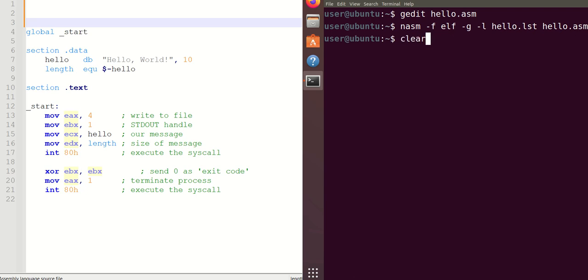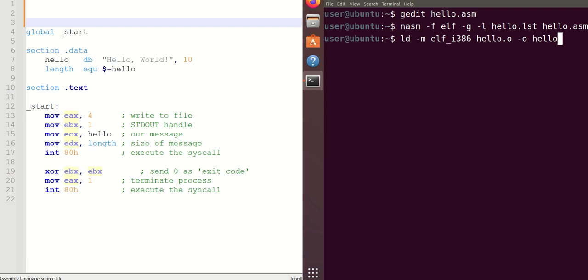For loading the file to convert to the executable, LD -m elf_i386 for 32-bit instruction. hello.o is the output file generated from the NASM assembling step, and convert that to the executable file name as dot slash hello.